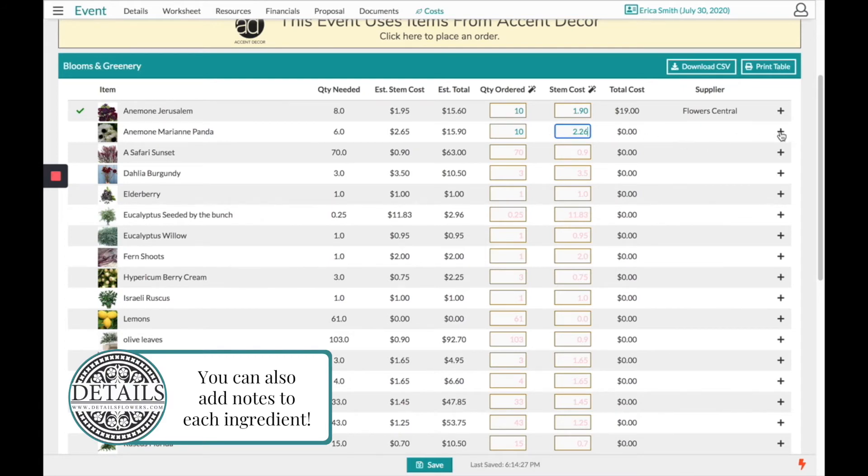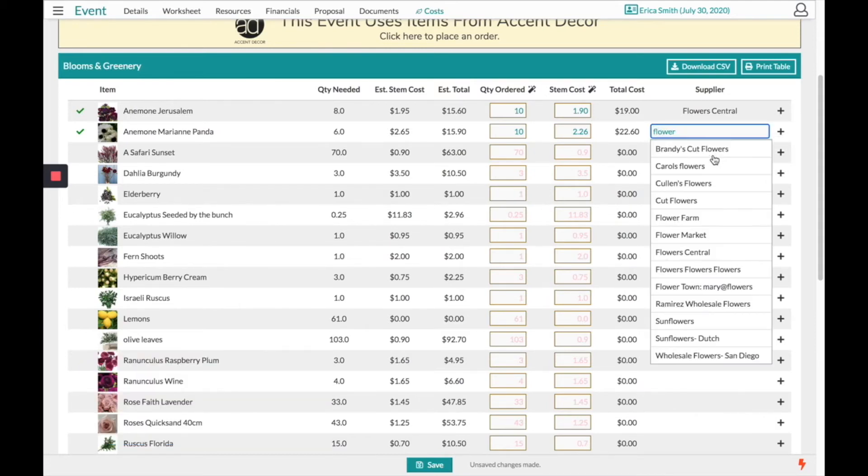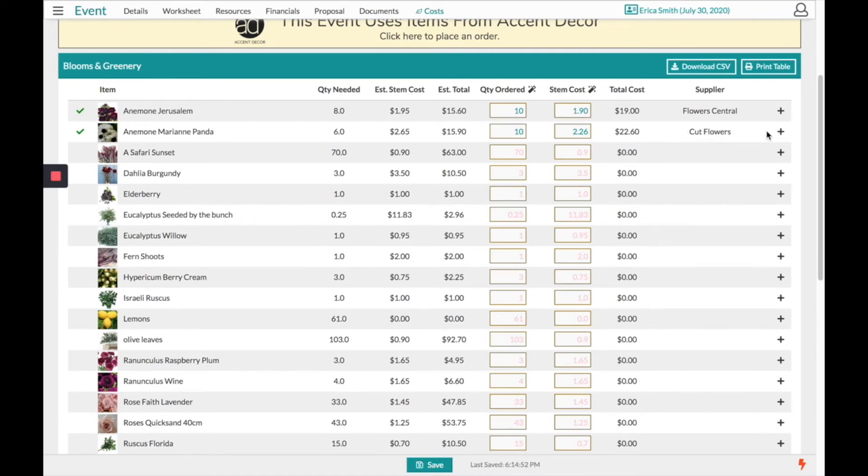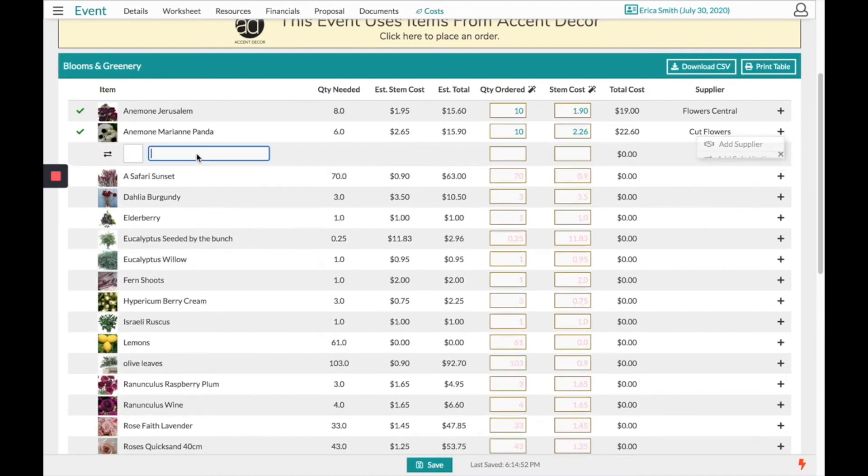Clicking the plus sign to the far right allows you to add a supplier. If your wholesaler could not get this bloom you can choose to also add a substitution replacing it with a different item.